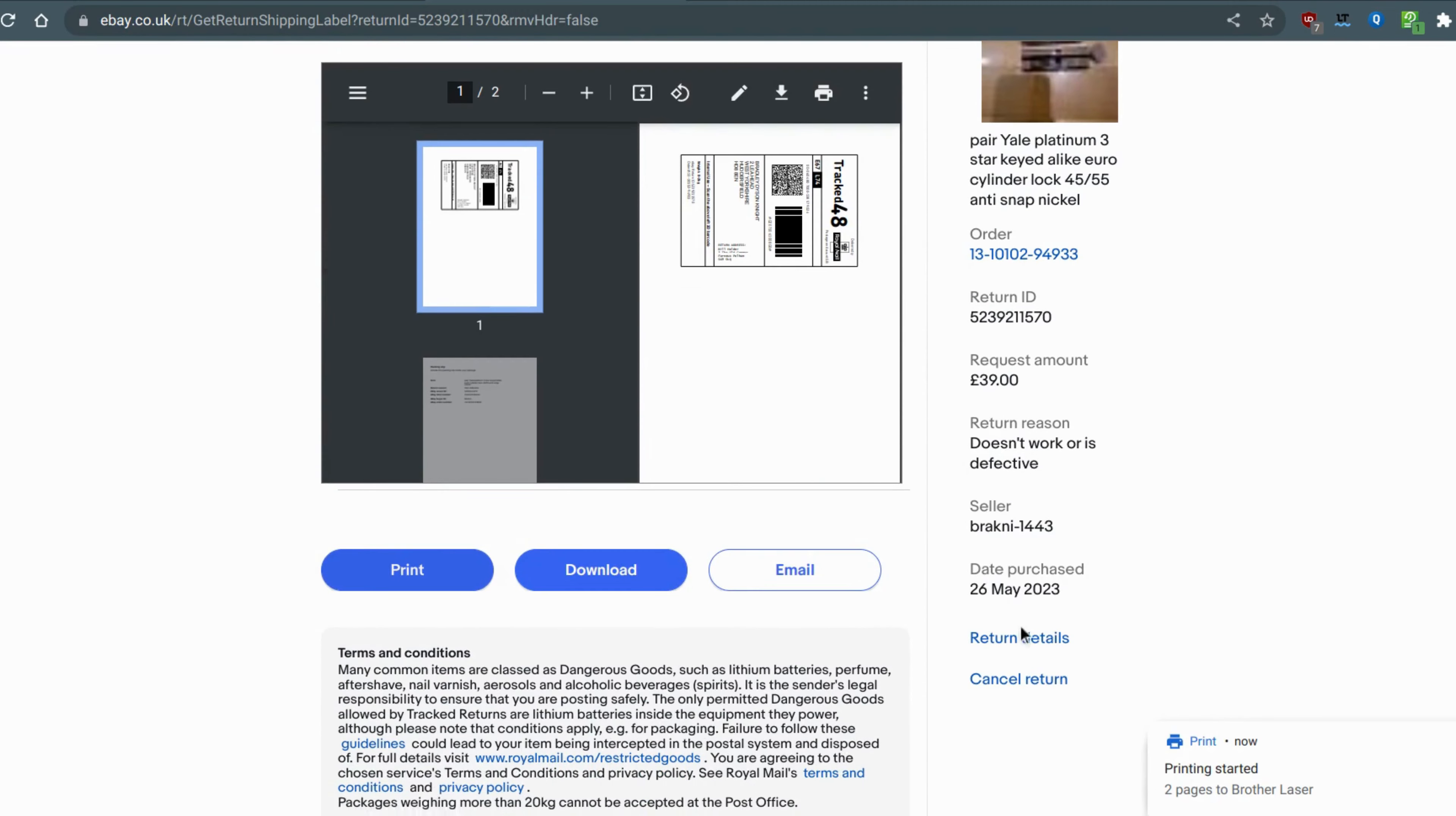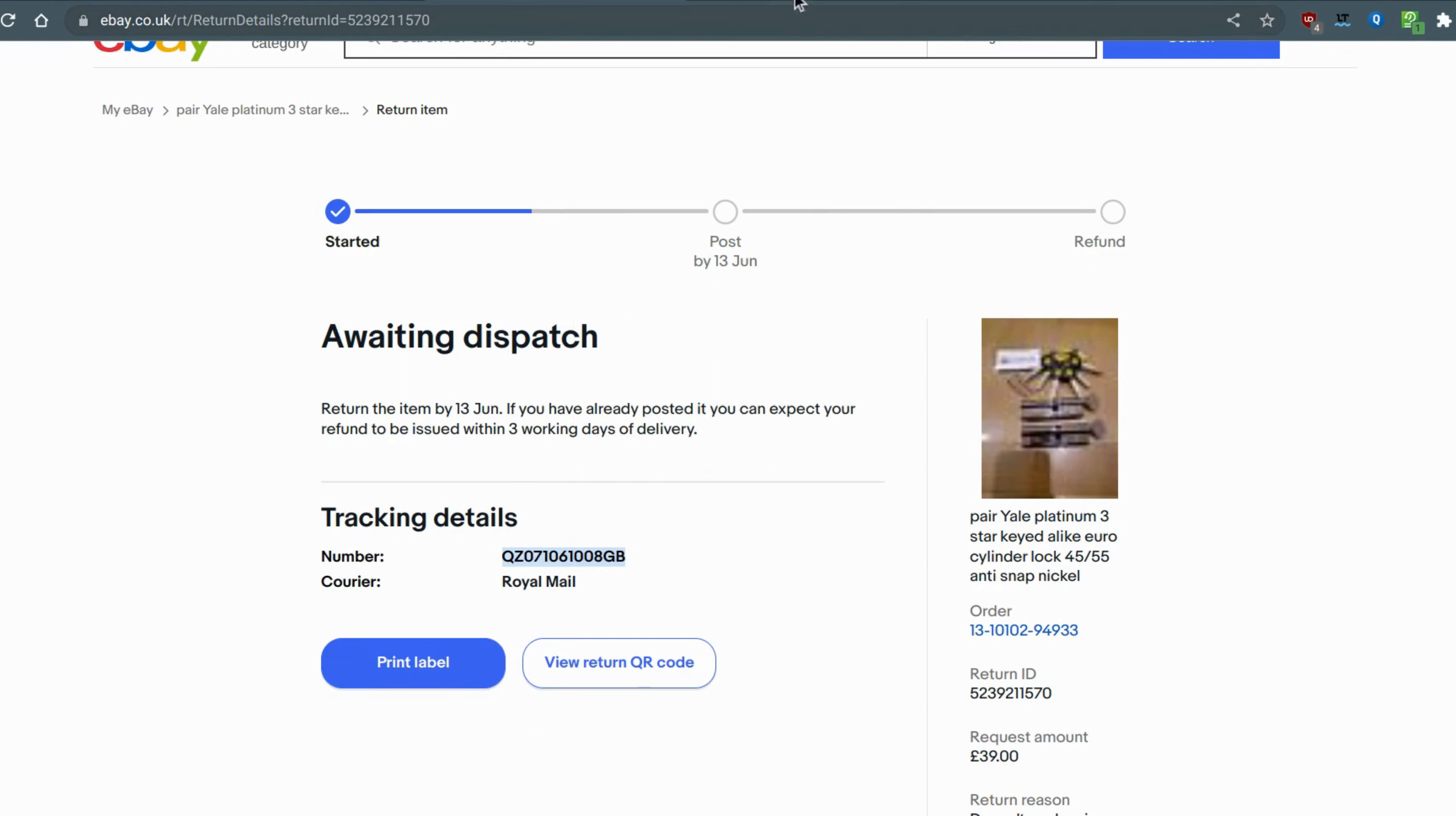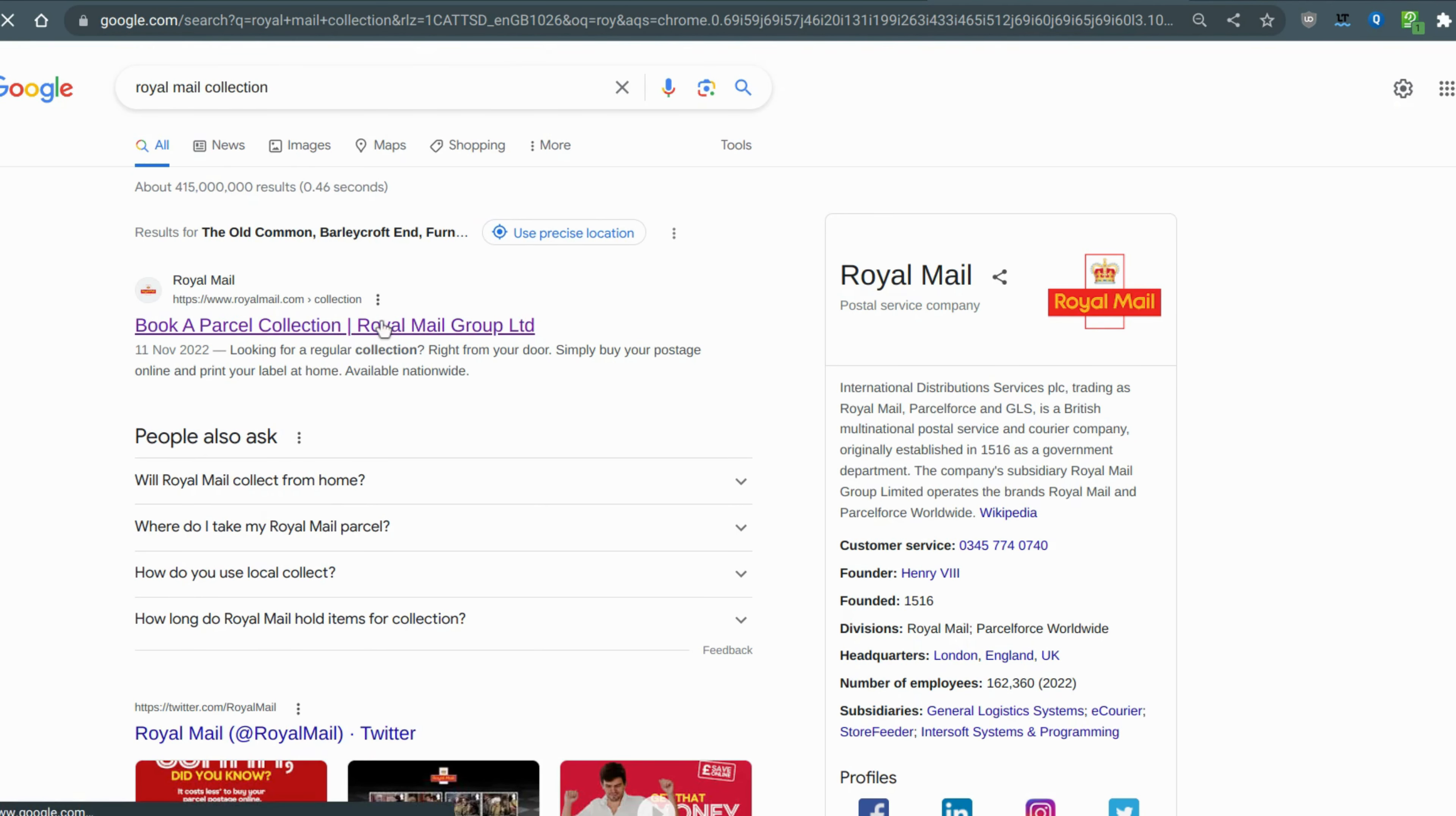Go to the return details, copy that link, and then search in Google for Royal Mail collection and then book a collection.